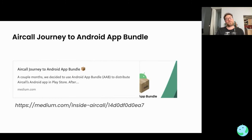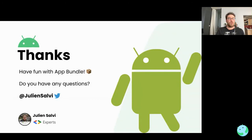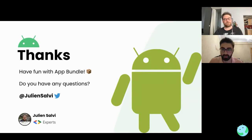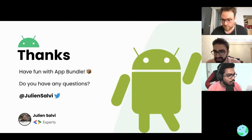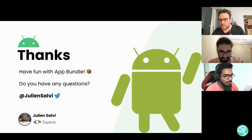I also wrote an article a couple months ago about our journey at my company setting up Android App Bundle for our application — it's quite complete. Thank you for listening. I hope you enjoy the AAB format and have fun with it. Feel free to ask questions.